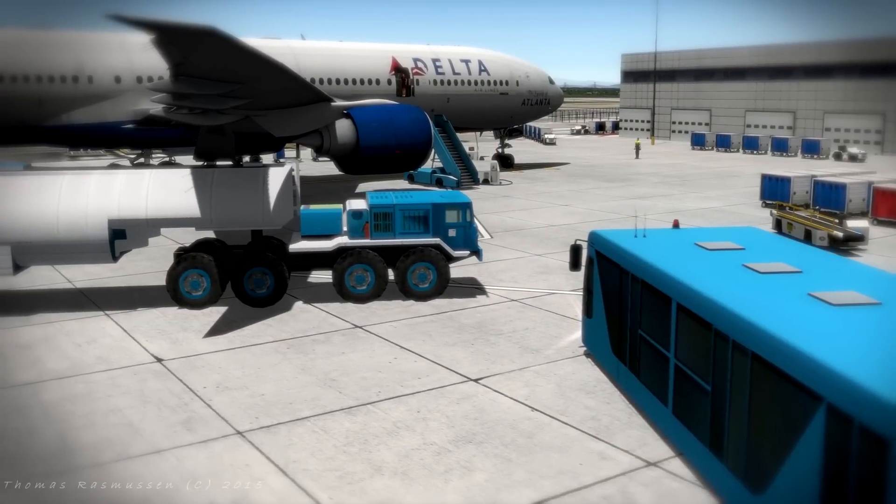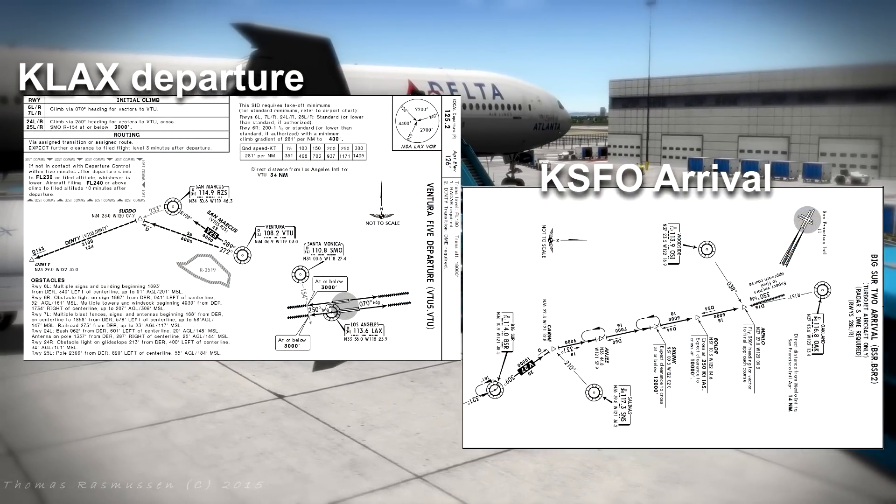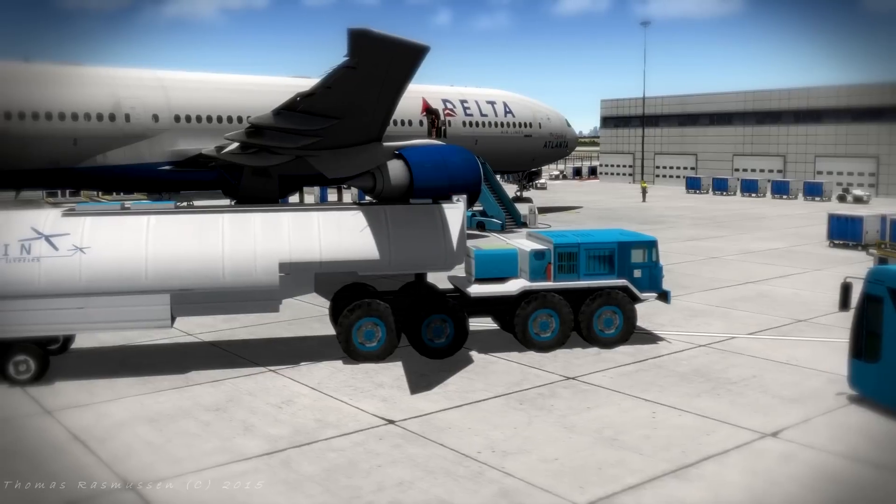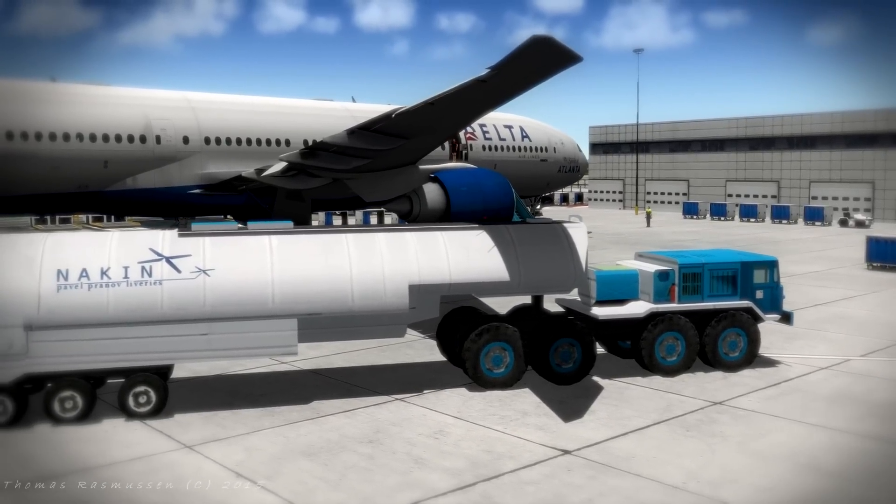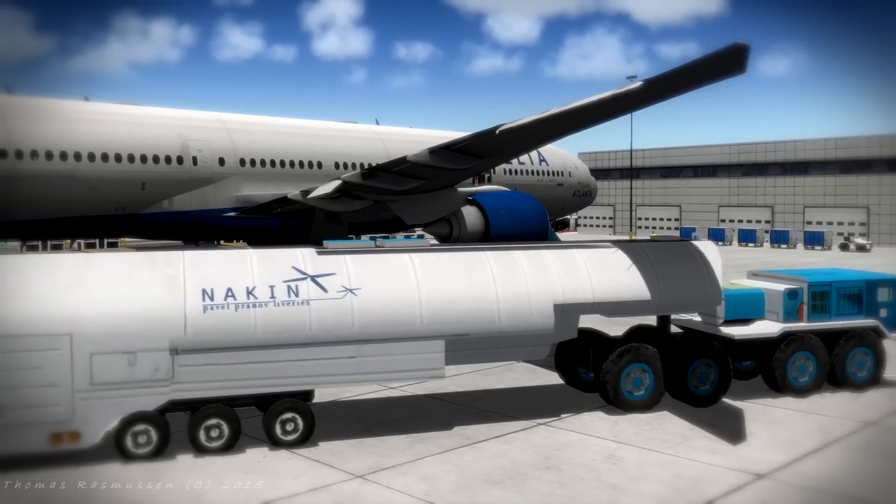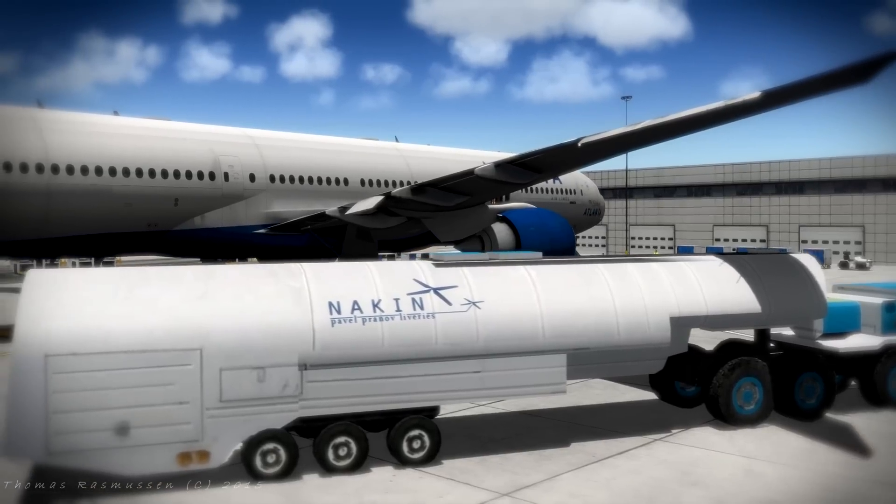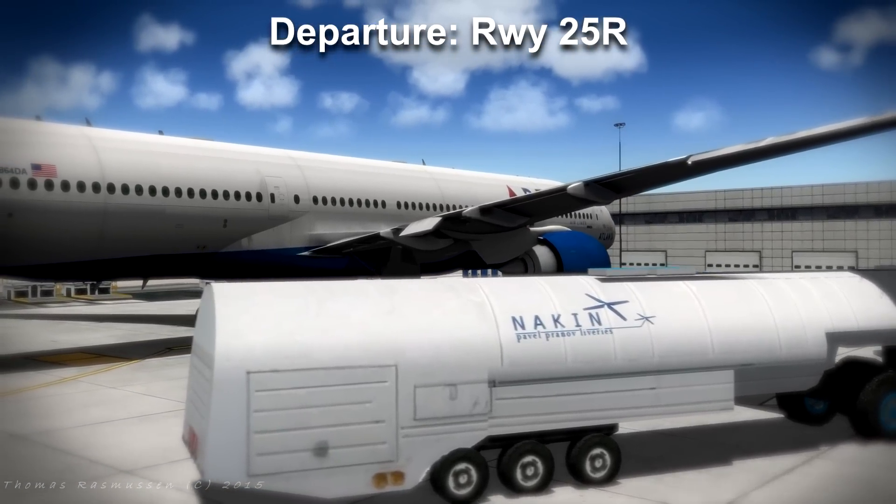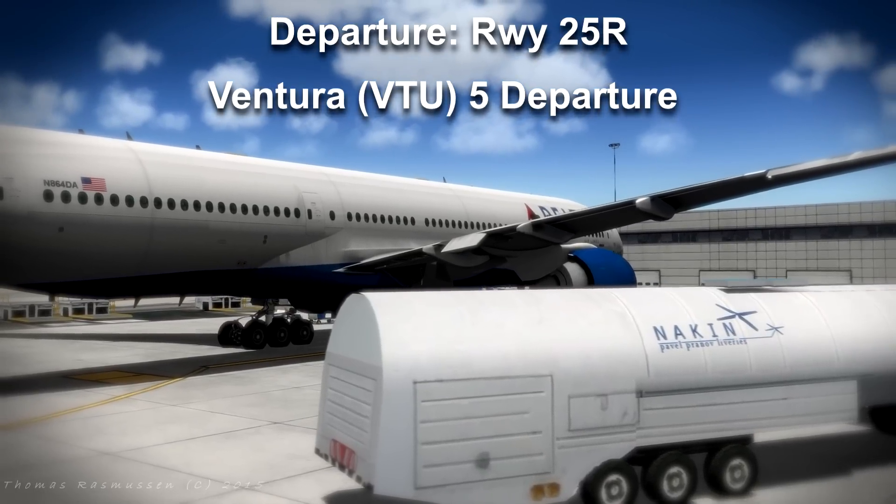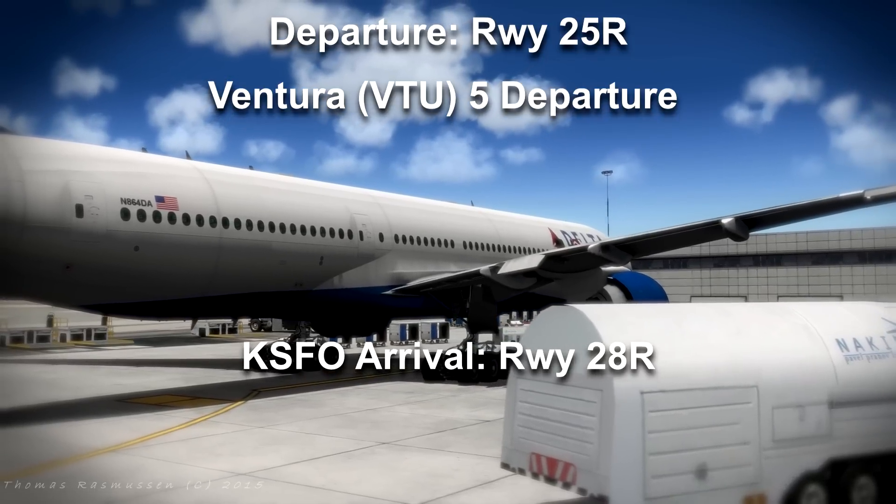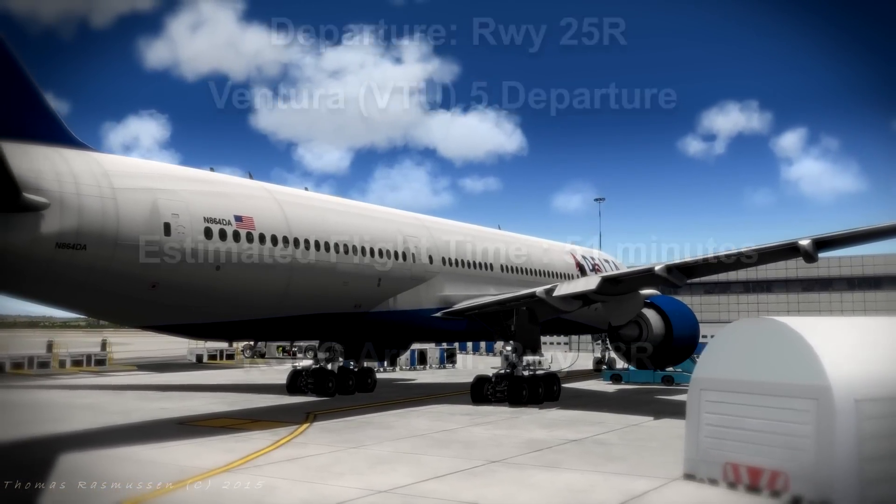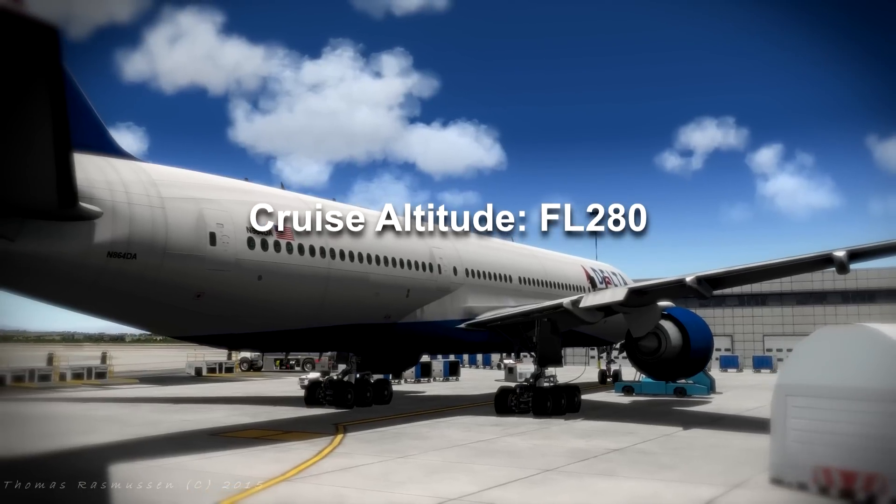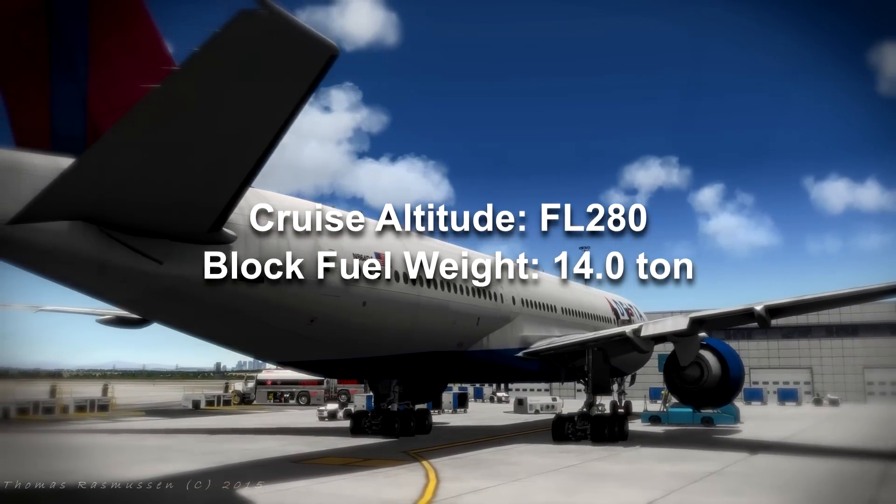You will always need to download the departure and arrival charts which can often be found by a Google search. We are located at the gate at KLAX. The aircraft has been loaded with the required amount of fuel and the external GPU is connected prior to engine start. We will take off from runway 25R and follow the Ventura 5 departure for our arrival at KSFO runway 28R after an estimated flying time of 51 minutes. Our planned flight level is 28,000 feet and our planned block fuel weight is 14 ton.